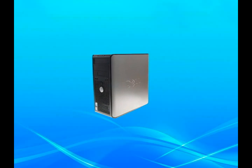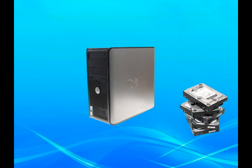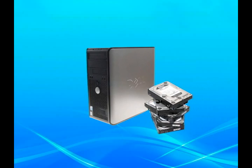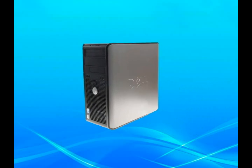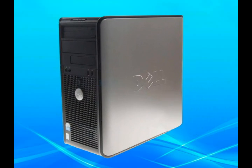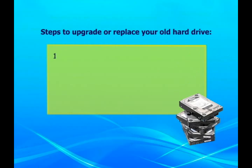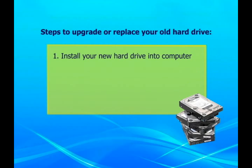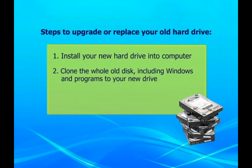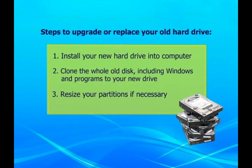If you need to upgrade or replace your old hard drive, you should consider following steps. Install your new hard drive into computer, clone the whole old disk including Windows and programs to your new drive, and resize your partitions if necessary.